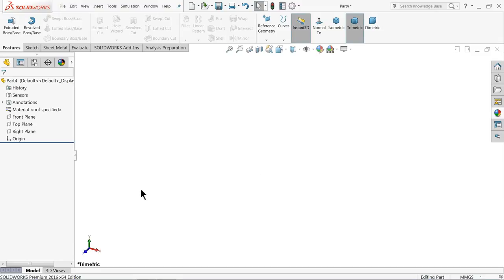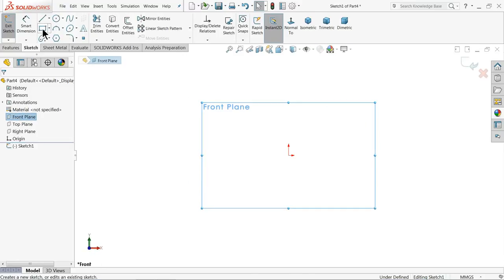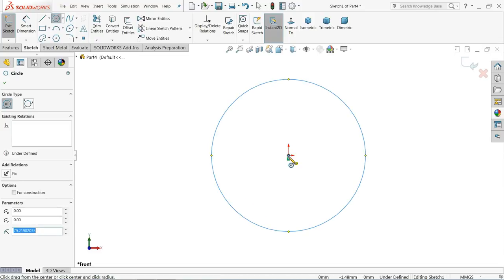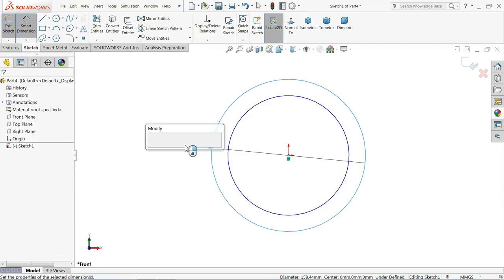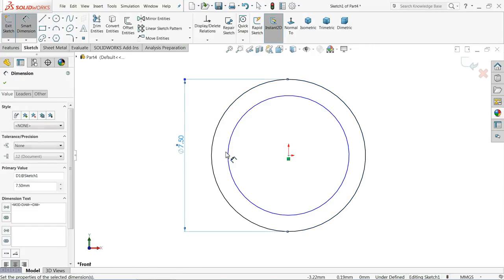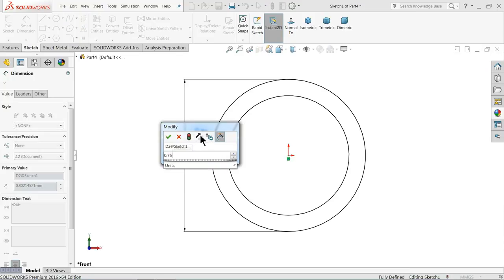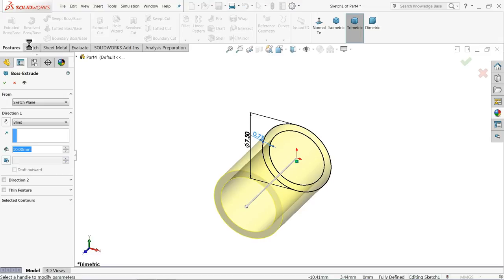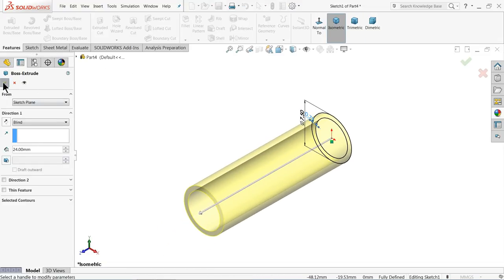Now let's make the third part: the handle grip. Let's start. Choose your front plane, sketch. Draw two circles — keep the outer one 7.5 mm and let's make the gap between these two 0.75 mm. Extrude up to 24 mm. OK.